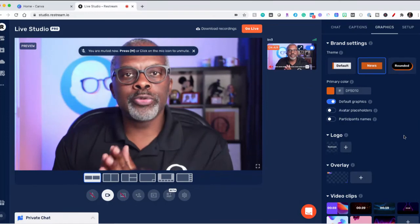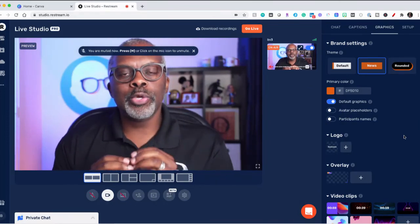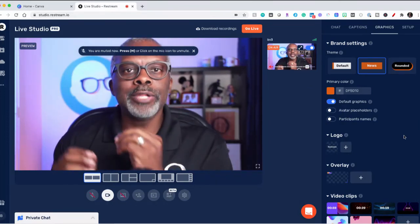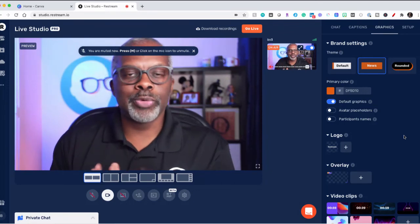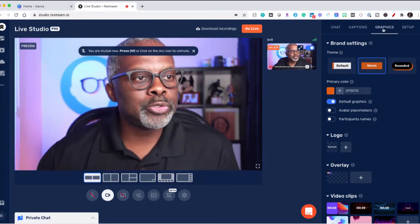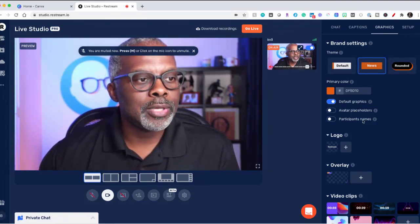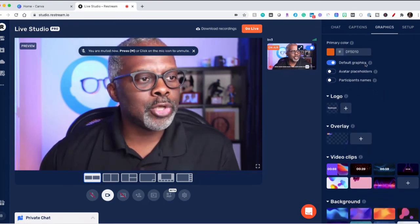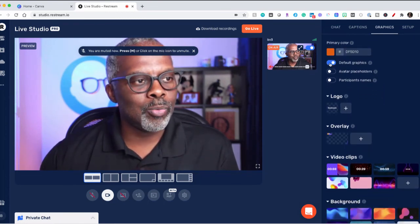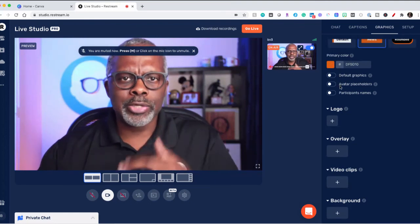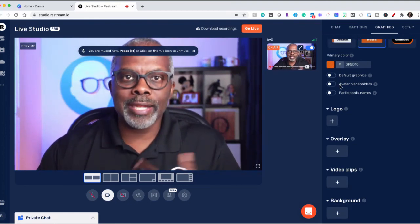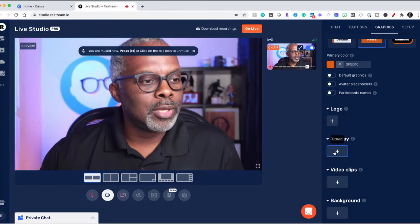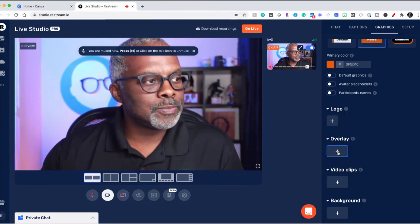Here we are back in Restream Studio. And I'm going to show you how to add and use the overlays we just created. So you want to make sure that you're in the graphics tab and we're going to scroll down here. I like to turn off the default graphics that come with the software, just so we can clearly see the things that we add and we can use them quicker. Go down here to overlay, hit plus.